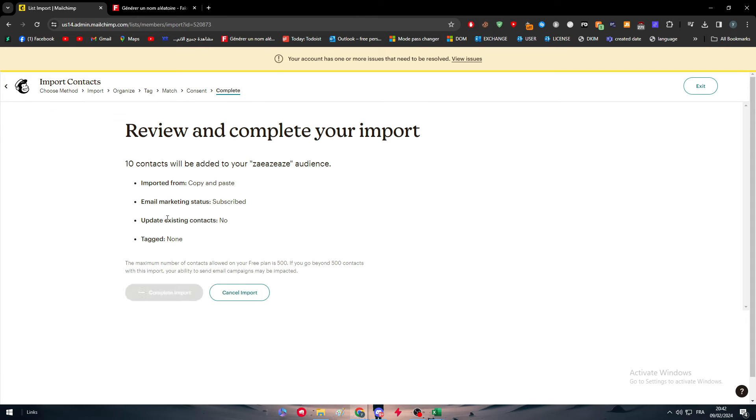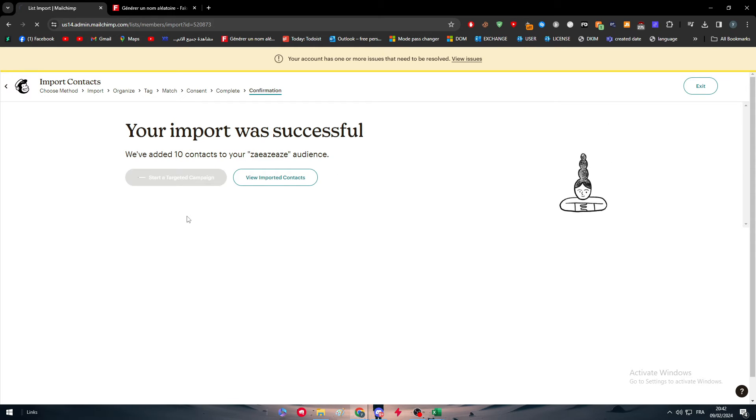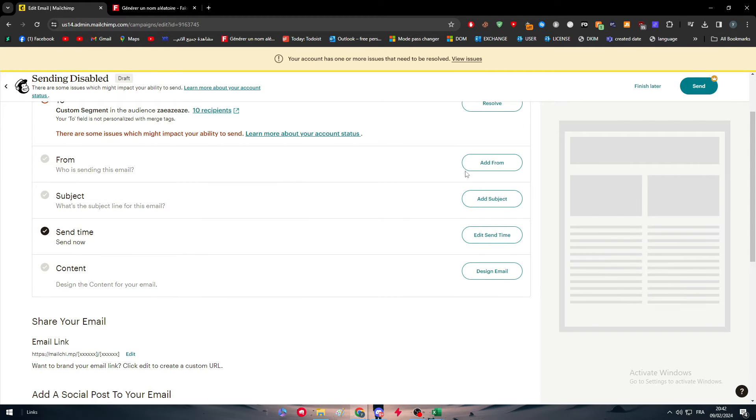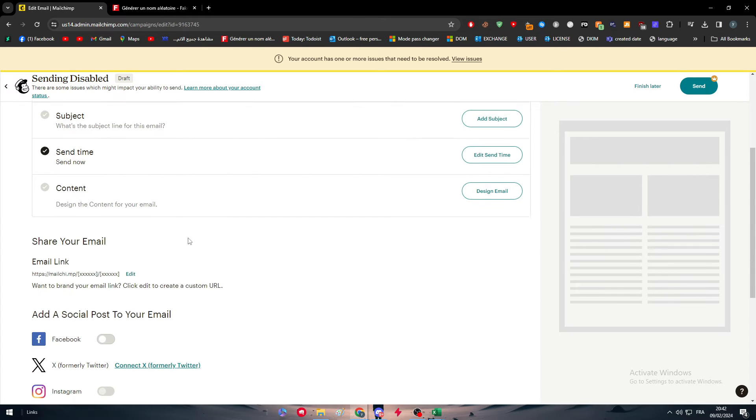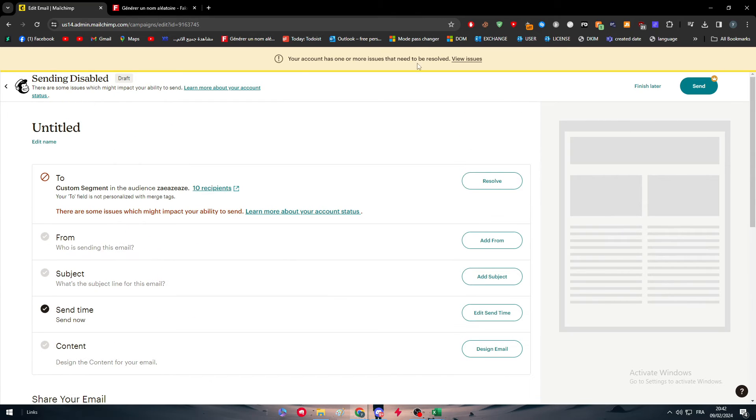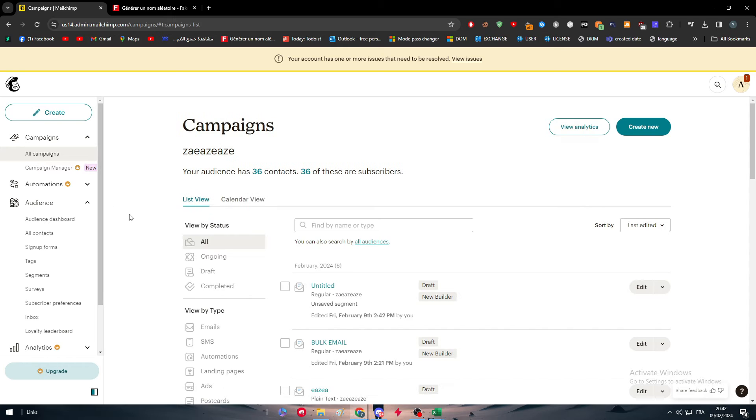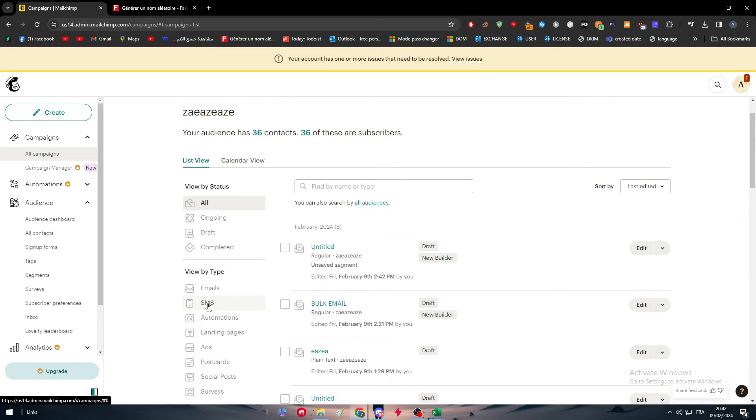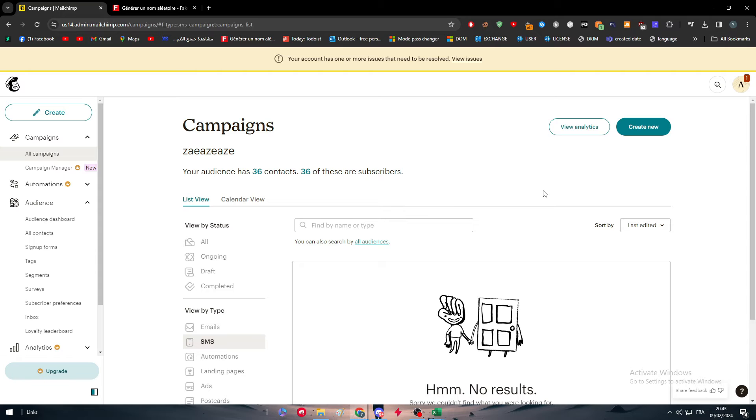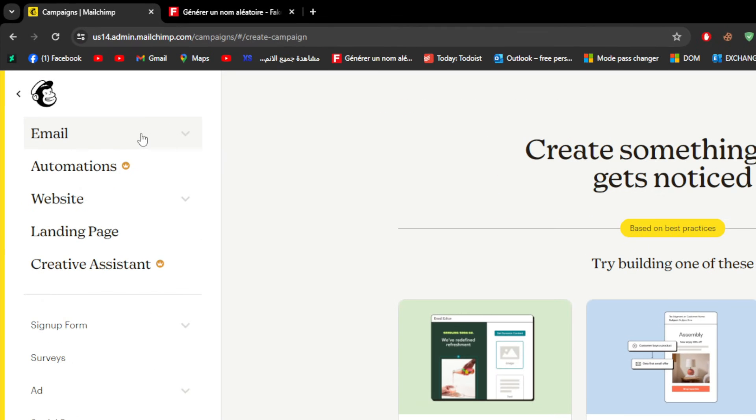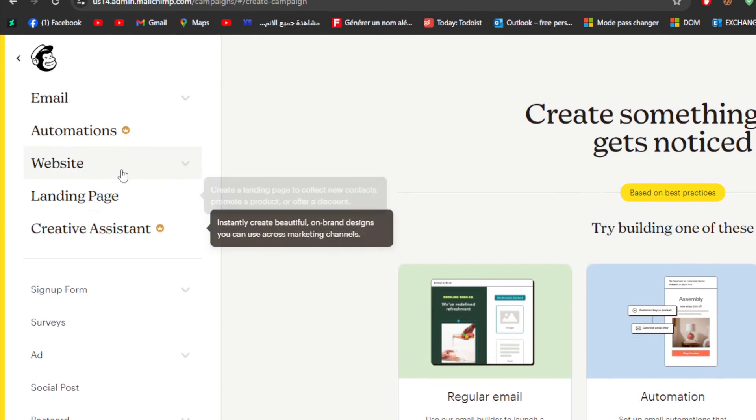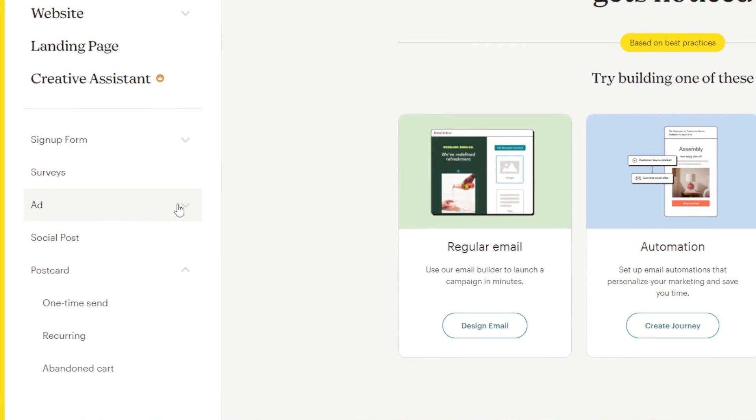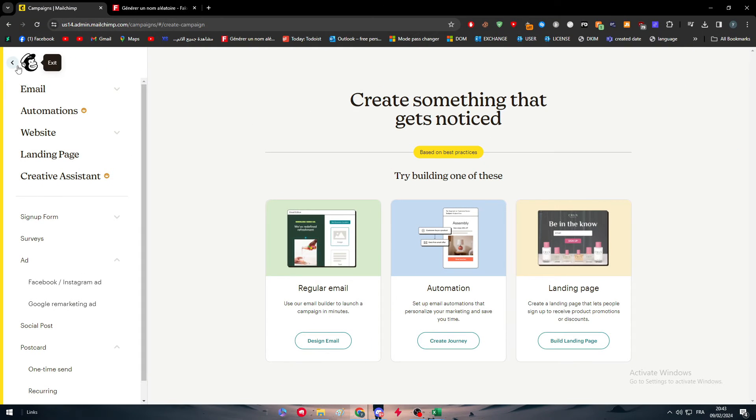Now we are going to start a targeted campaign. This is going to be add form. This is for emails, but we don't want it to be as email. In campaign, we are actually going to be choosing SMS. In this SMS you will find all the campaigns that you can create for your audience. When you try to create new, you will find here a different kind of campaigns that you can try: email, website landing page, creative assistant, sign up form, survey, social ad, and so much more.